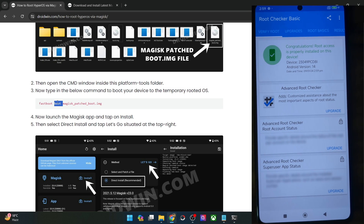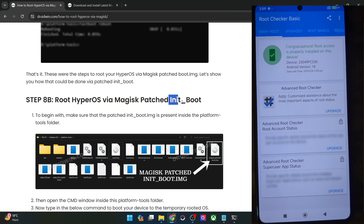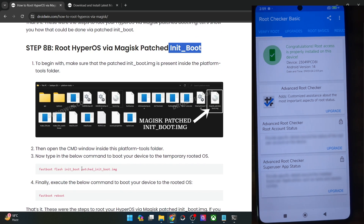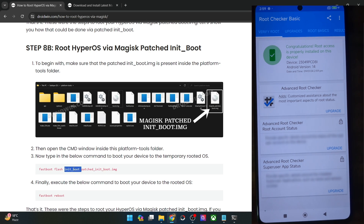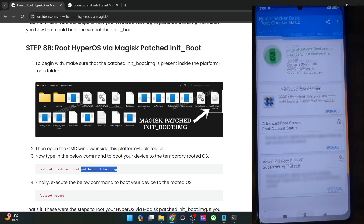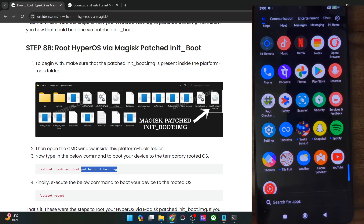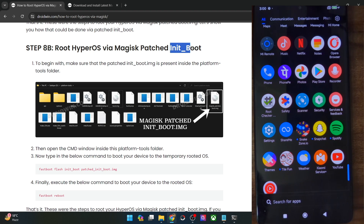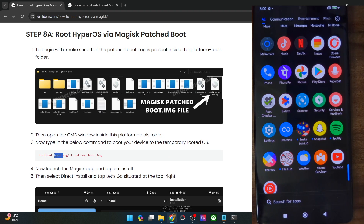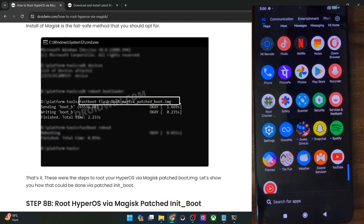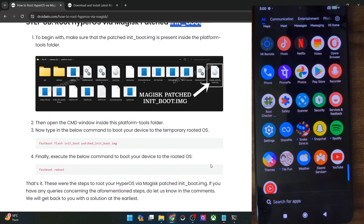Now let me discuss the method for init_boot users. For init_boot users, there is no option to temporarily boot using the patch file. Instead, you will have to directly flash it using the command 'fastboot flash initboot mp.img' and hit enter. Your phone will then boot to the OS and you launch the Magisk app to confirm root. The key difference: with boot.img you can use the boot command to test first; with init_boot you must directly use the flash command — keep this in mind.